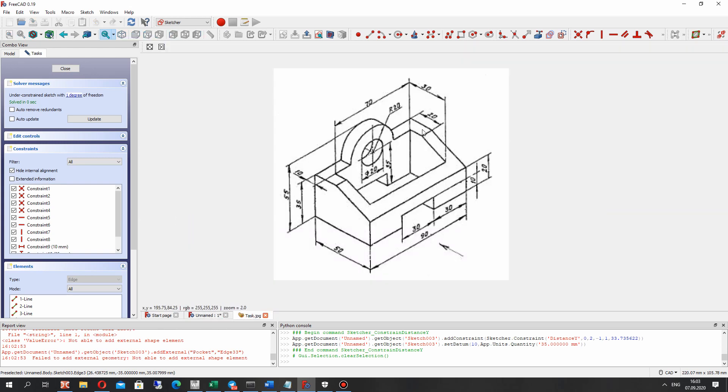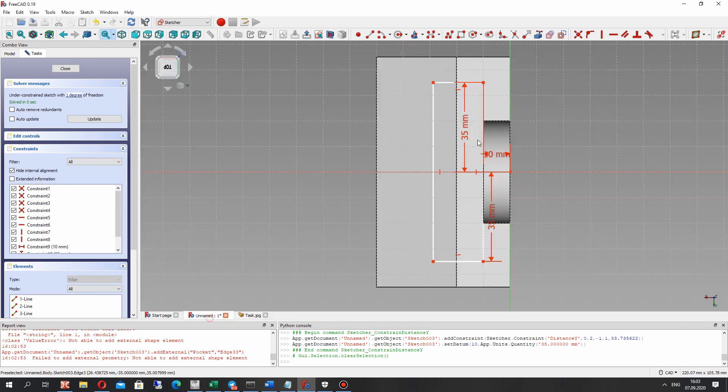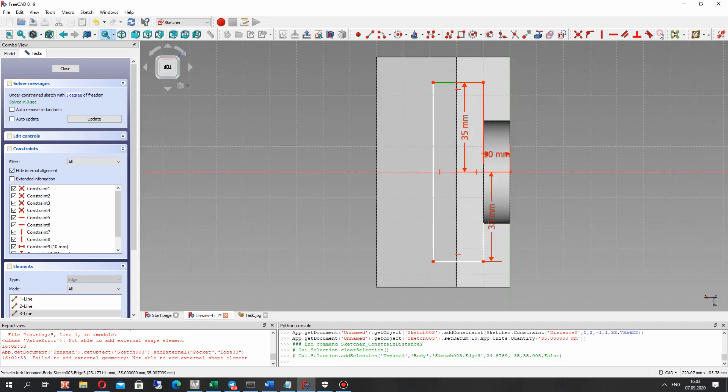Let's set it. And now we have to make this side length. It will be 30mm. Let's set it.